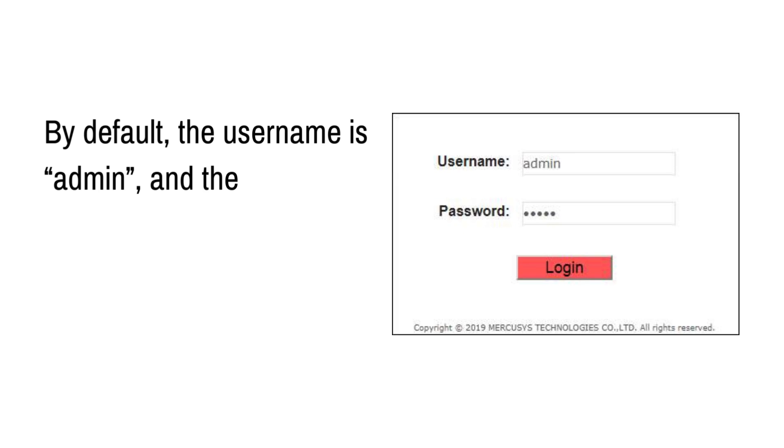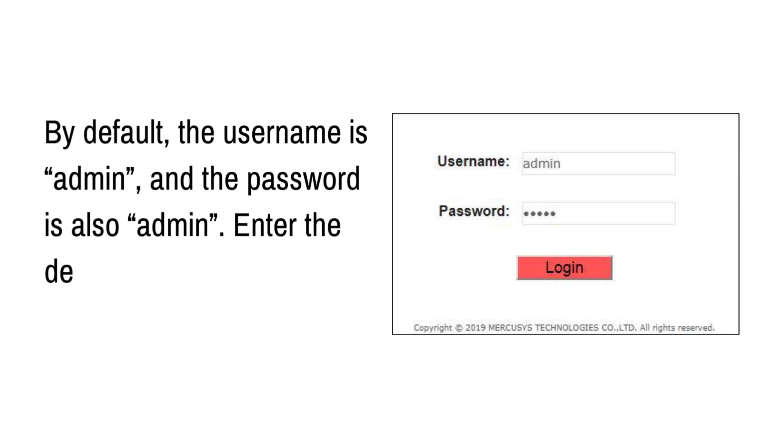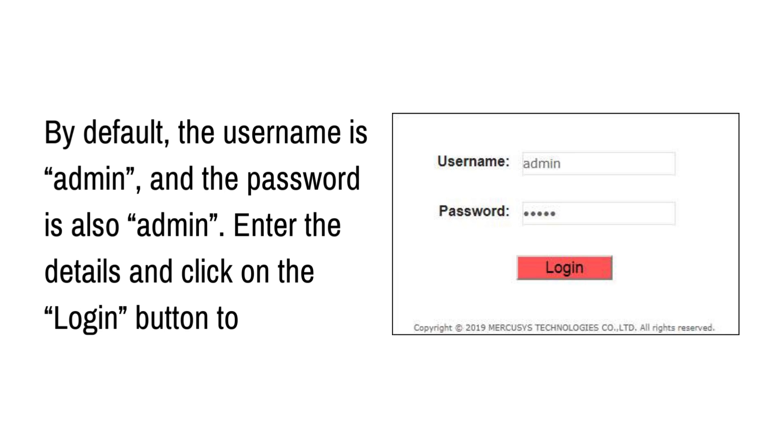By default, the username is admin, and the password is also admin. Enter the details and click on the login button to proceed.